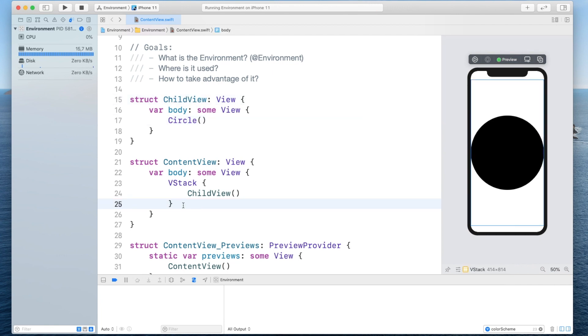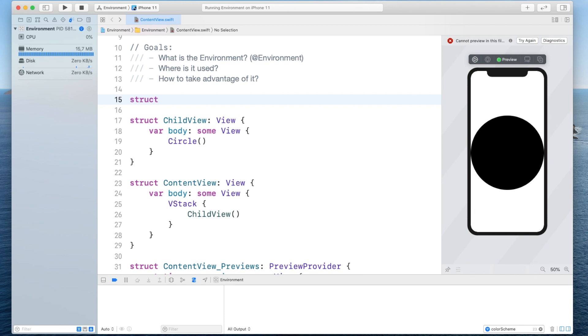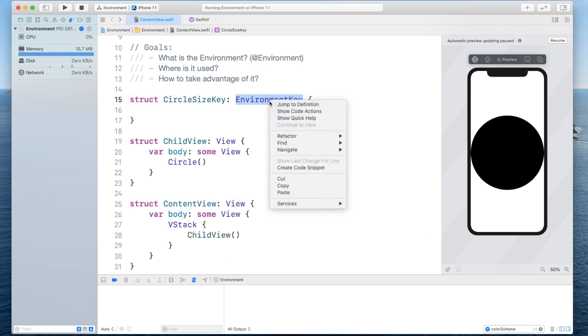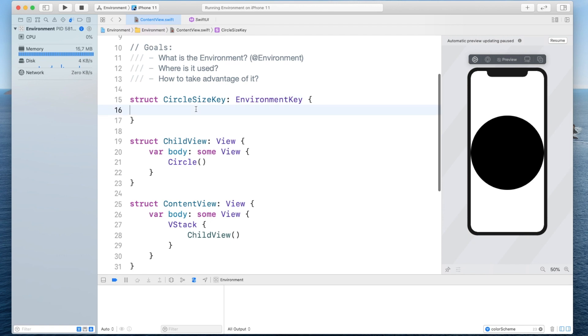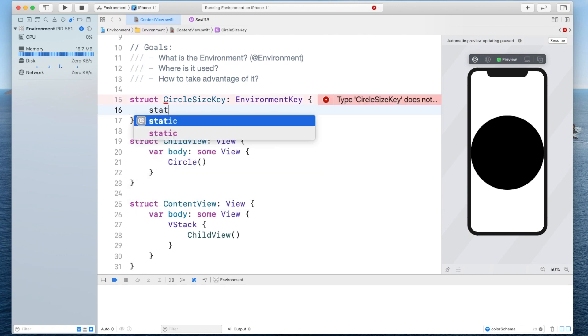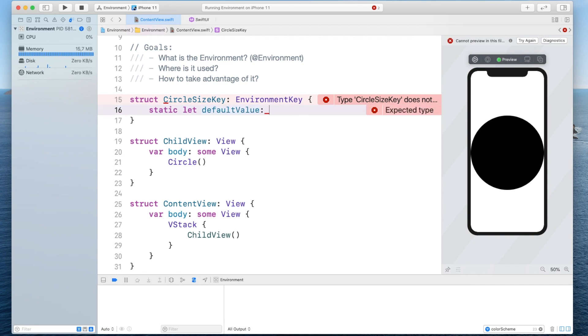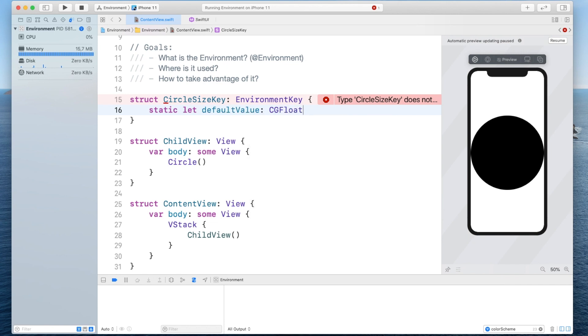Now the first thing we need to do for this is define an environment key and the way we're going to do this is by simply defining a struct called let's say circle size key and it has to conform to the environment key and all the environment key basically needs is the default value and that's what we are going to provide inside here as well so we will simply say static let default value be equal actually we have to also define the type in this case since we want to change the size of the circle it's going to be a CG float and let's say the default one is 50.